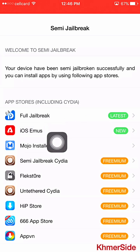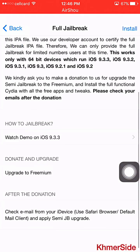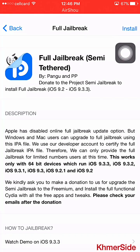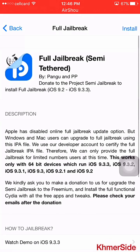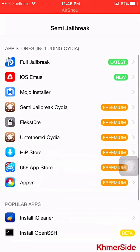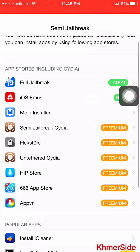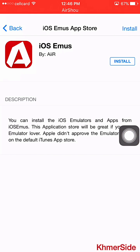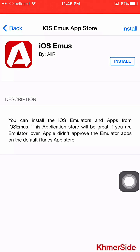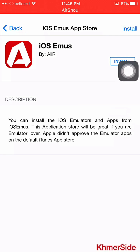It has the logo here — the latest — you can click to install in order to get the Sineer full jailbreak. There are more options below here for iOS. You can also install an emulator — you can install apps from the emulator app store. This application store will be great if you are an emulator lover, as Apple didn't approve emulator apps on the default iTunes App Store. So in order to get it, you can click install here.